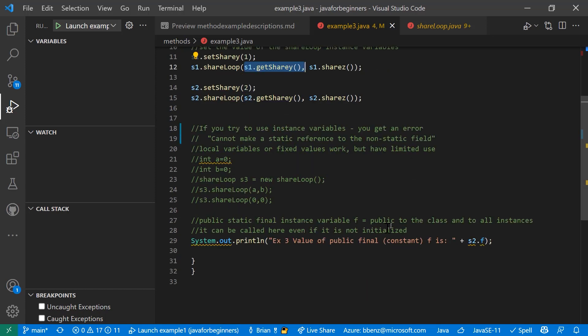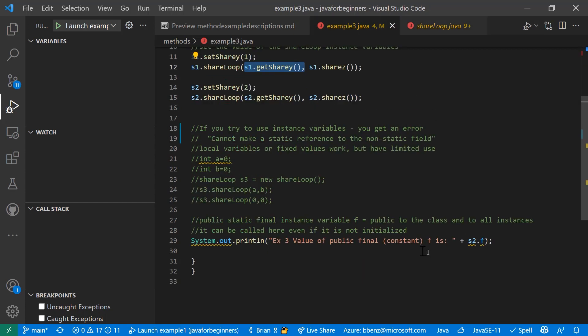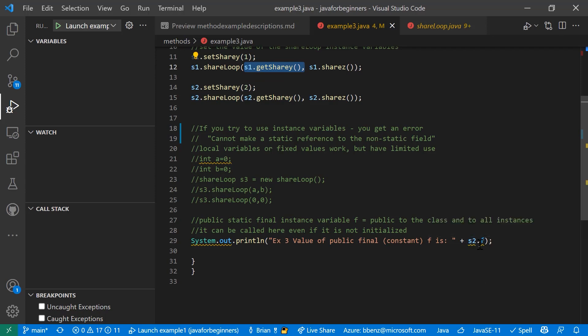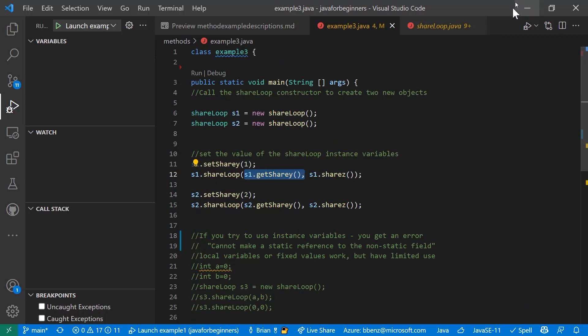Then the next thing you do is you could just return a value here that public final constant that we declared over here. When it says loop is done public static final string F it's public and it's static and it's final. So this application could just simply access from S to the object S to it can access the F variable and return it.